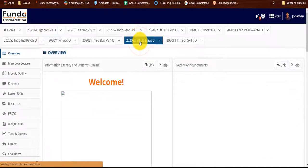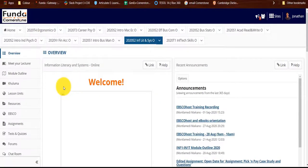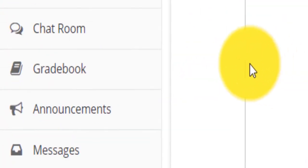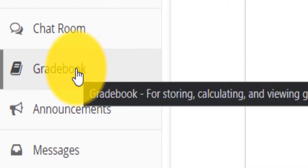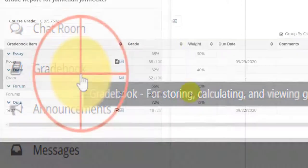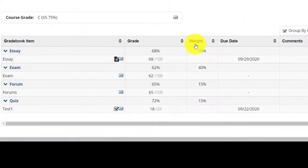Remember that your assignments will have a weighting attached to it. Depending on your assignment type, it might be that some assignments have a weighting of 15% and others might have 40% weighting. Let us break it down. Should you have four assessments which consist of the following?